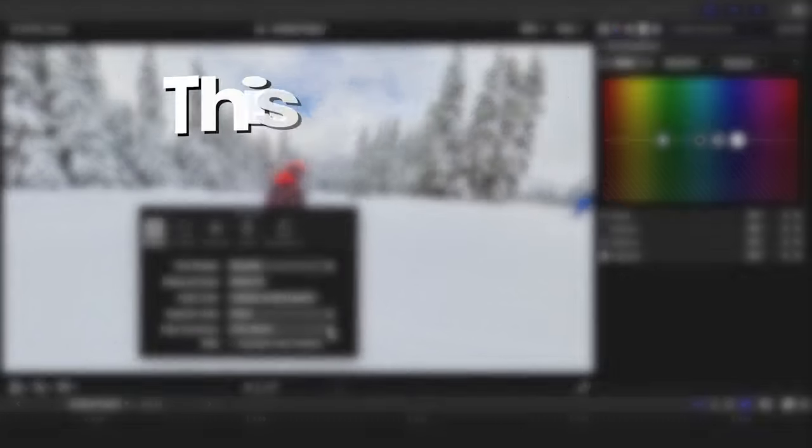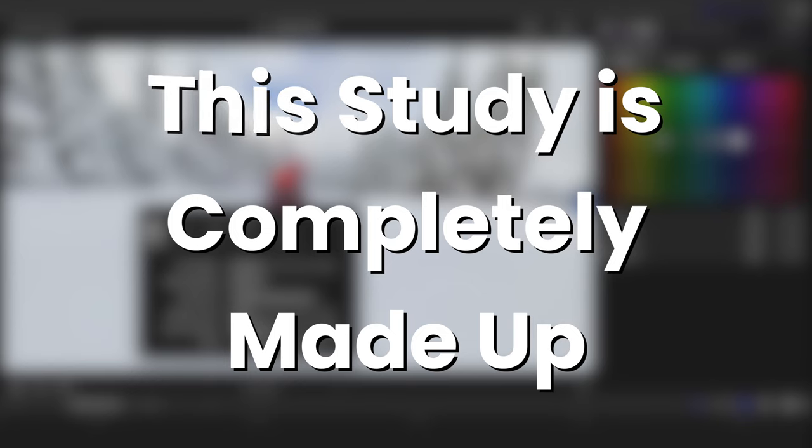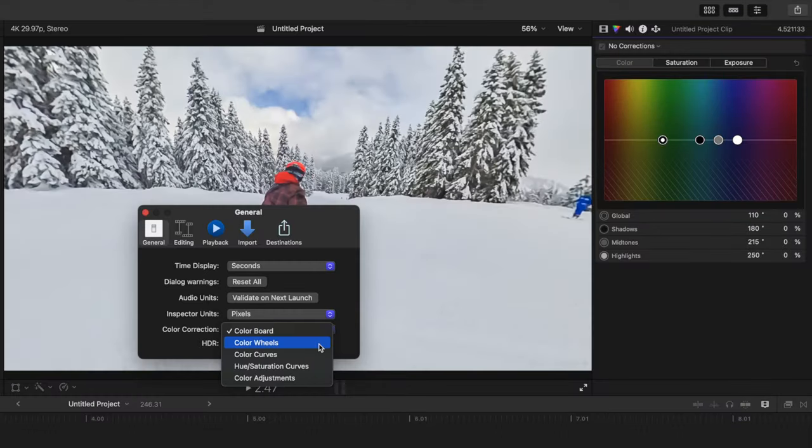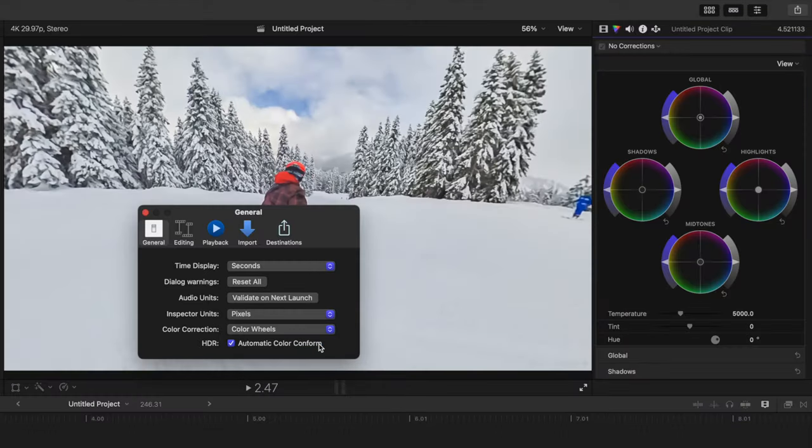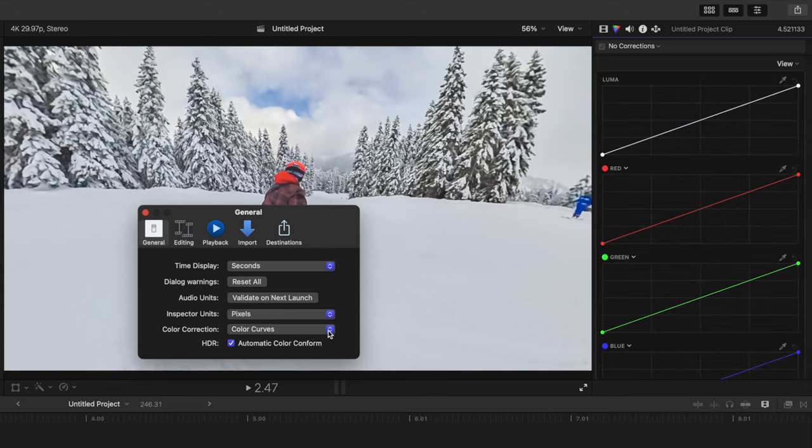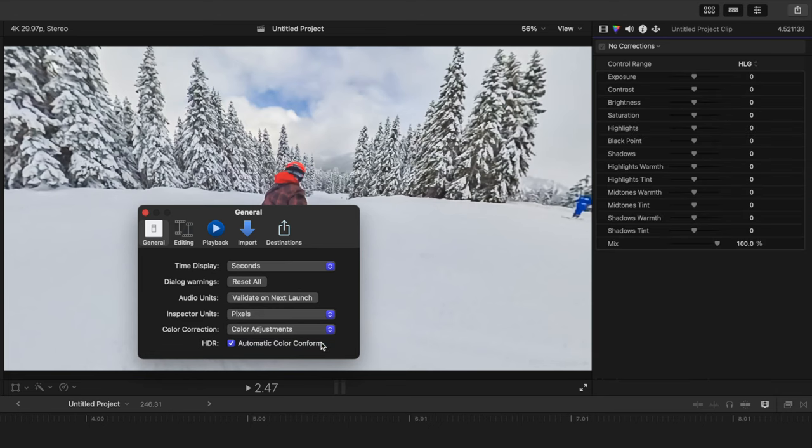Studies show that over 90% of Final Cut Pro users prefer color wheels. Changing the default to color wheels will save you two clicks each time you go to the color inspector. You can also set this to color curves, hue saturation curves, or color adjustments, which is actually a good alternative to color wheels, especially for beginners.